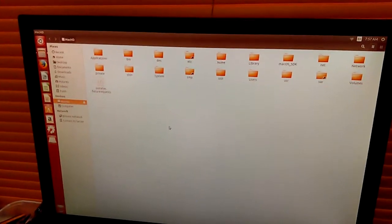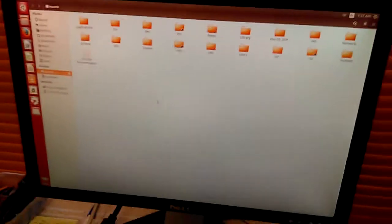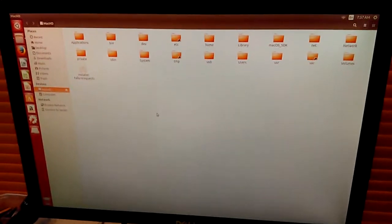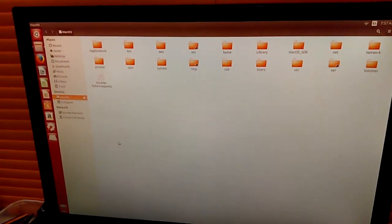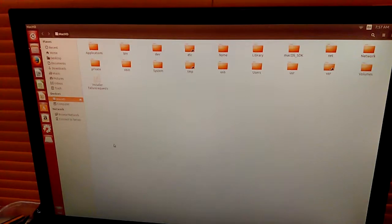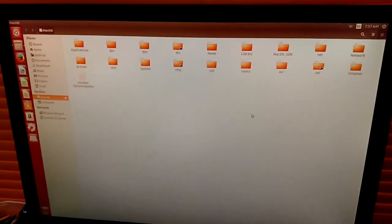This is just Ubuntu 14.04. It's entirely free. You can download it, install it on your own. As you can see, no problems. So I'm able to browse their hard drive.